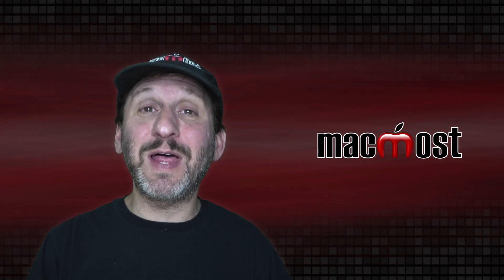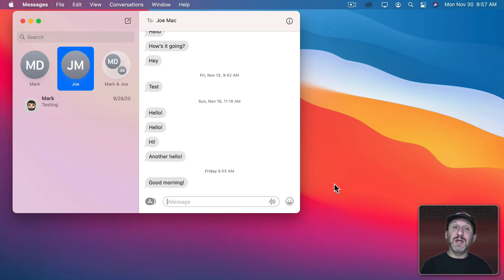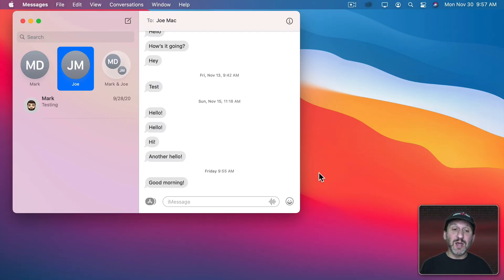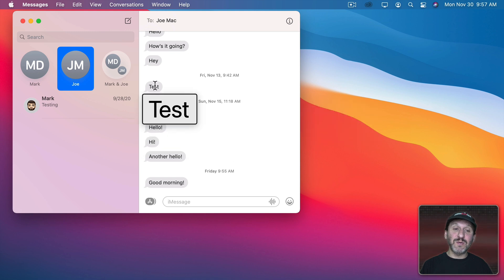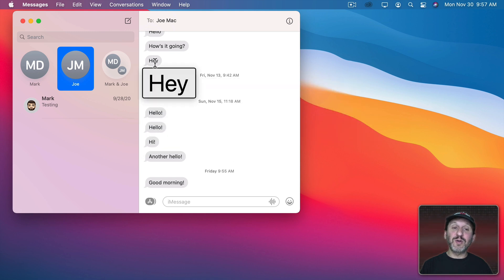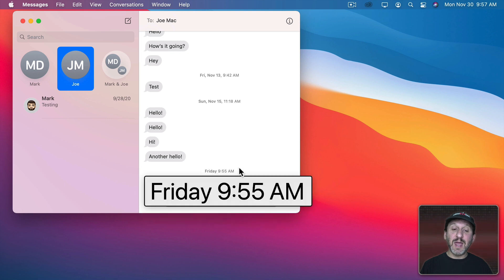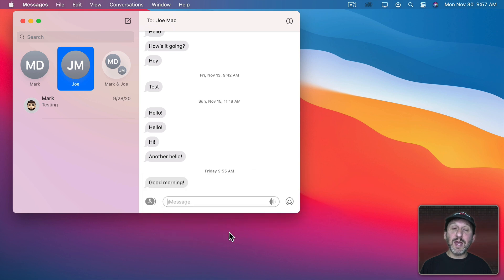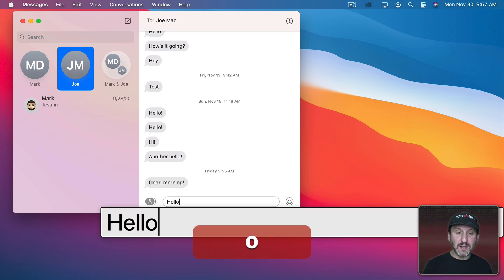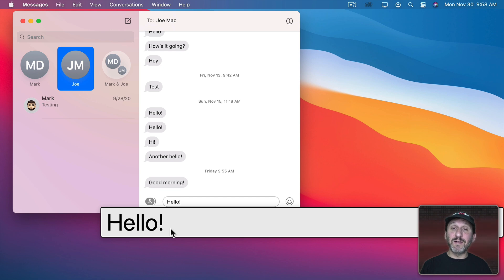But you can't do that in an app like Messages. A lot of people ask me how they can make the text larger in Messages. But with Hover Text you don't have to. You can move your cursor over any piece of text and see a larger version of it and when you type some text you can see it larger using Hover Text as well.